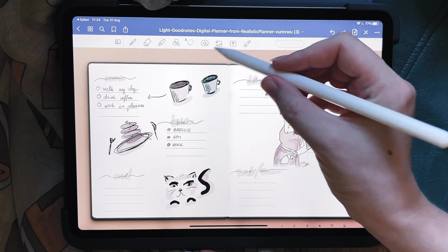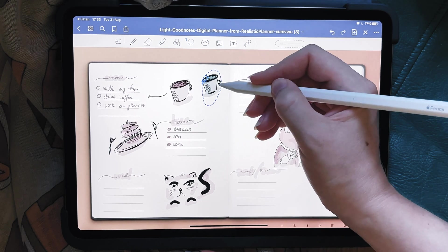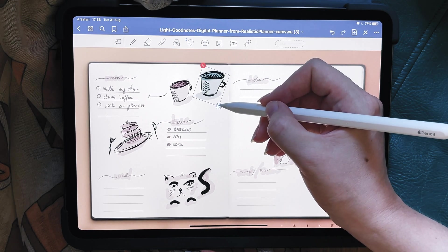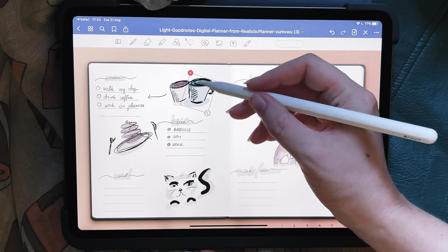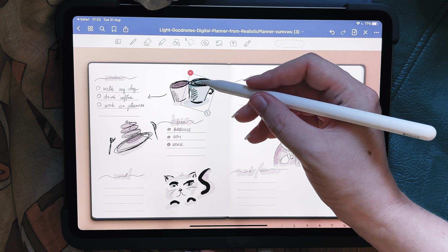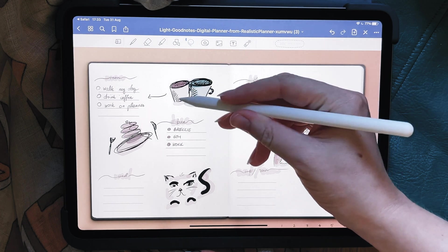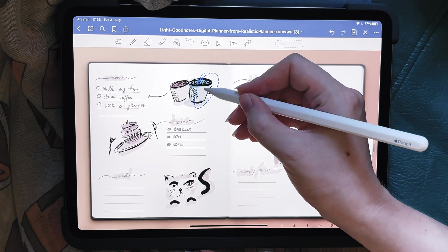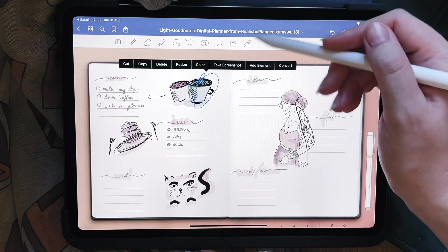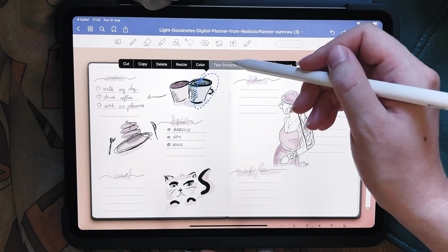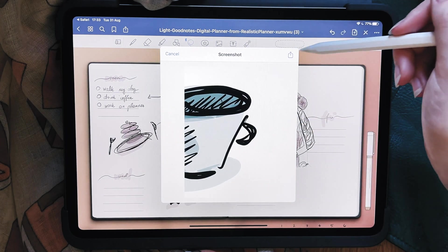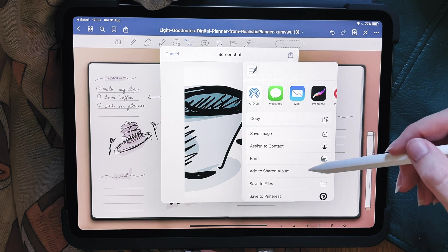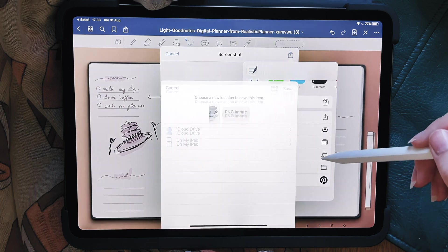If I want to move it, I can use the lasso tool, click on it, resize it, and do whatever I want with it. Because I drew it second, it's going to be on top of the other cup. I can also take a screenshot and save it to my photos — or maybe save it to files.